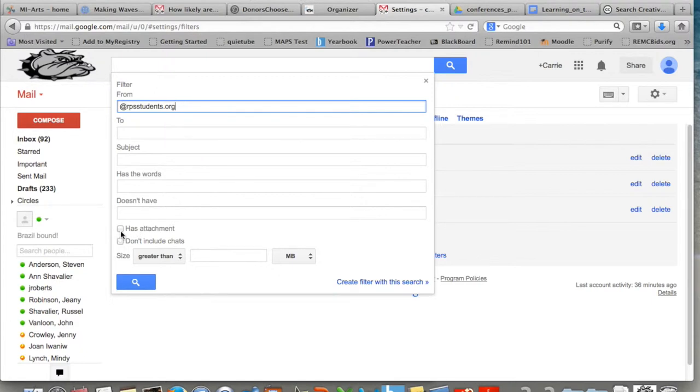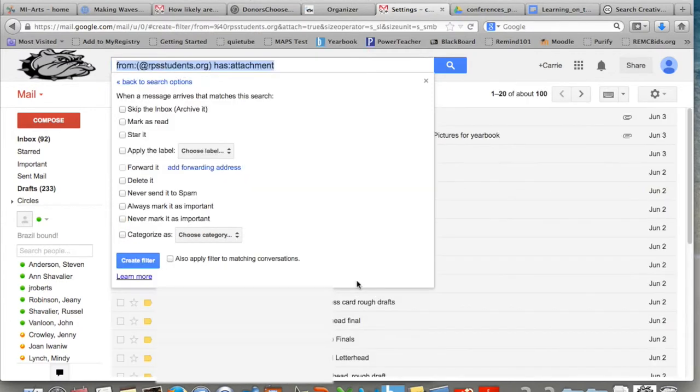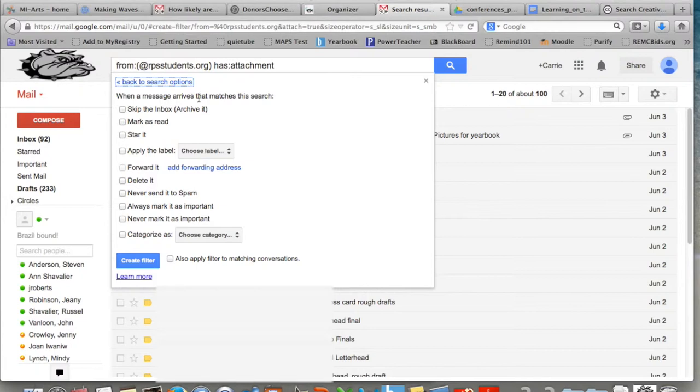Then check the box that says has attachment. By clicking this box, only messages from students that have an attachment with them will be sent to this filter. Other ones will show up in your normal inbox.